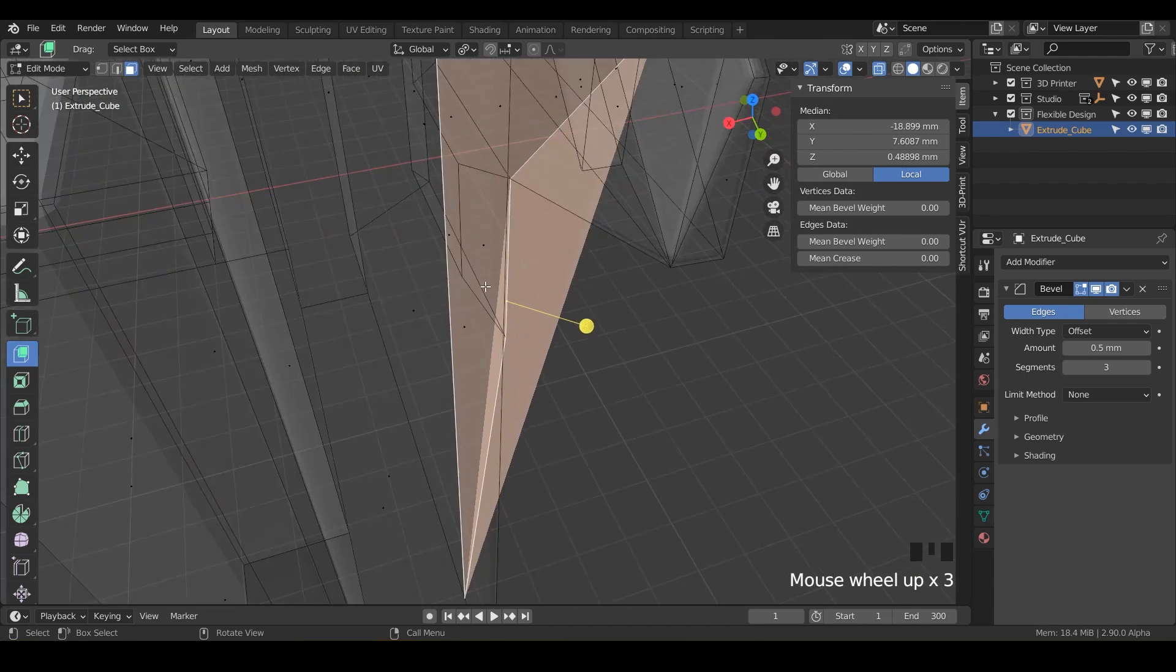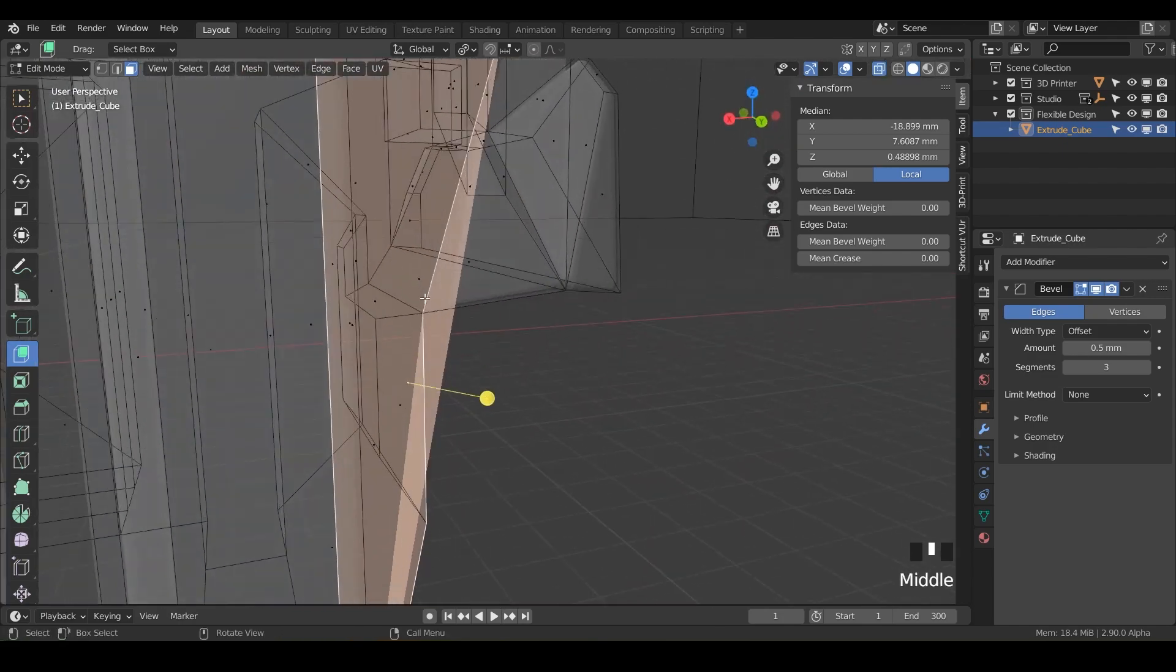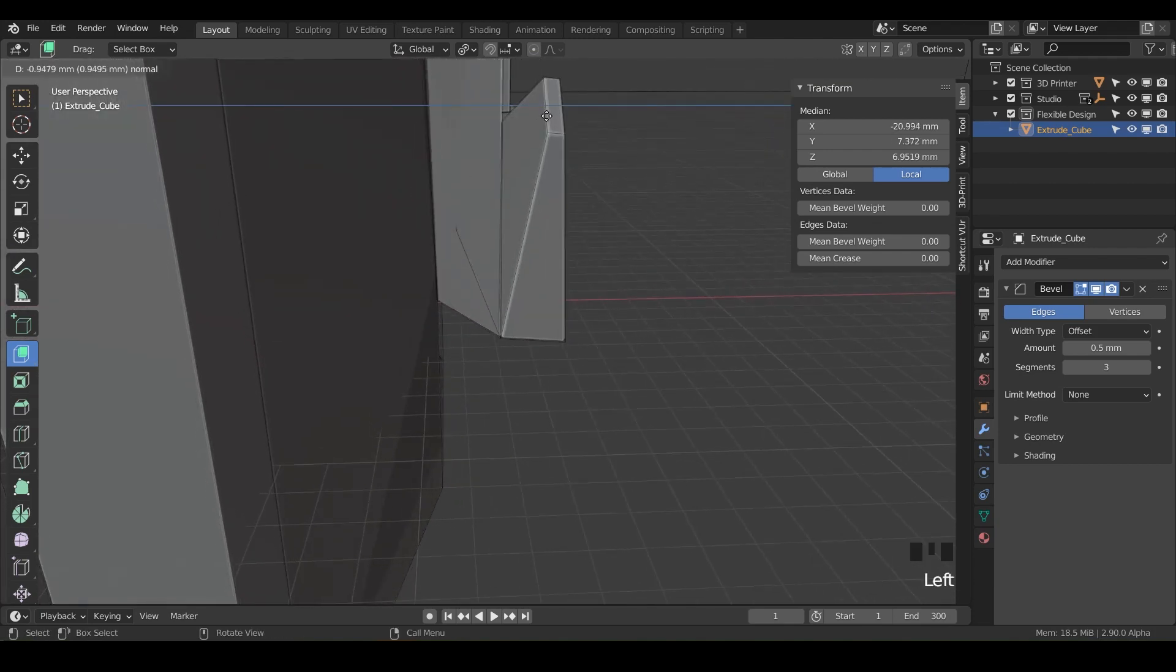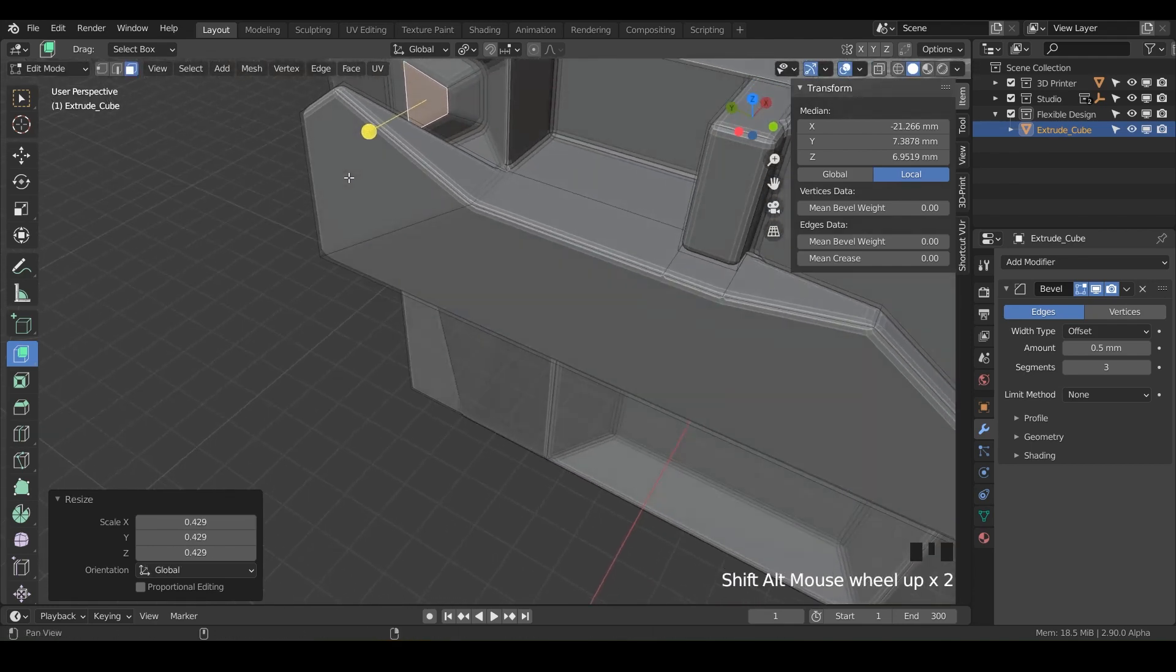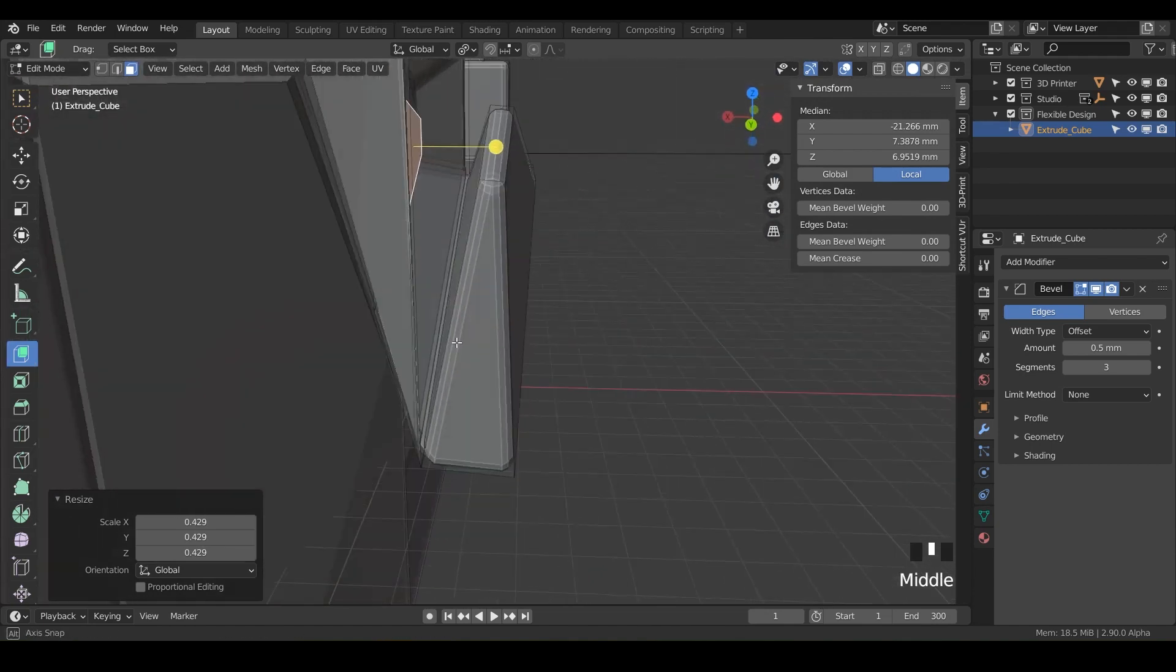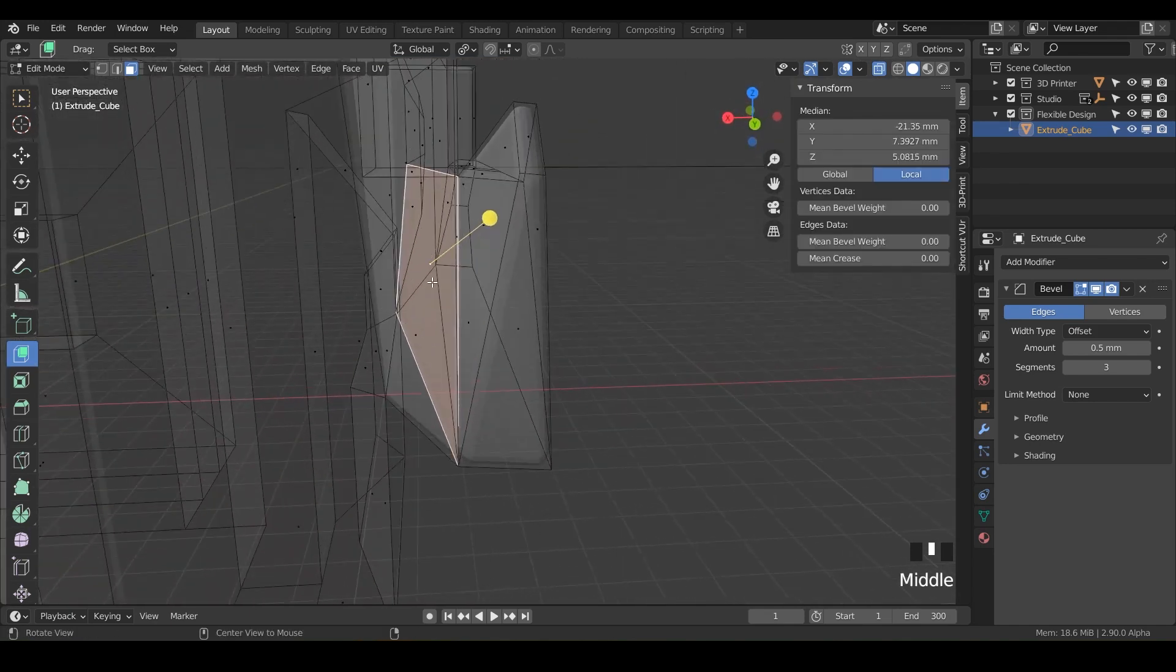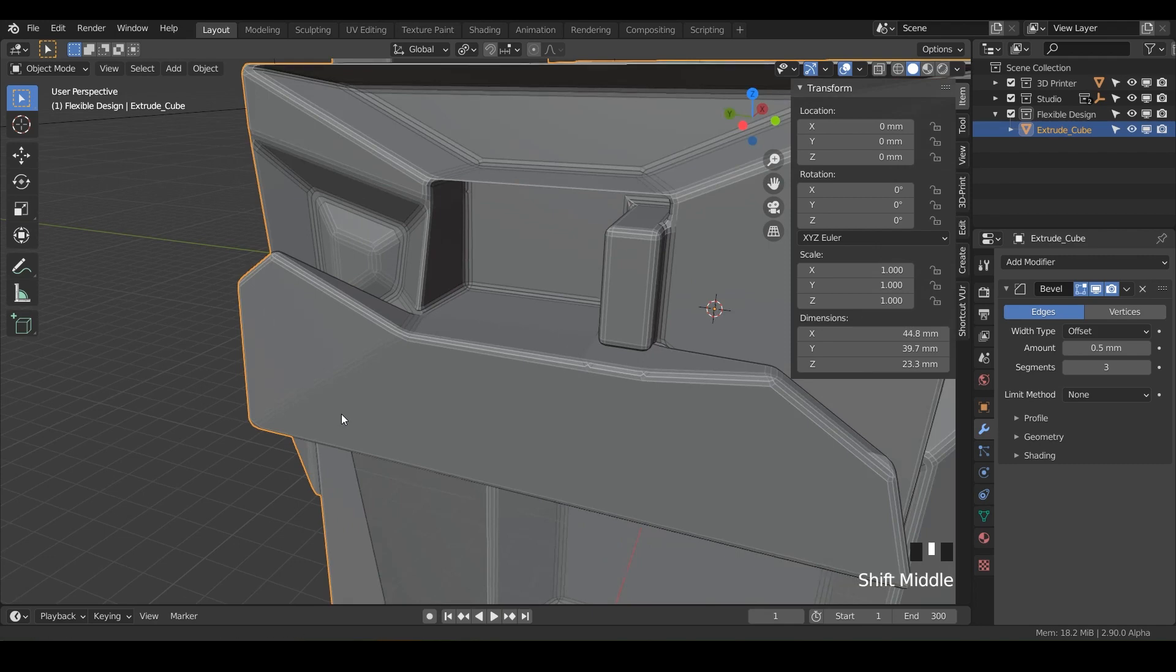So I just did control or alt Z to go into wireframe. See if I can grab that. Maybe bring it on back here. So that one was just popping through. So I just try to fix that. If I see it, this one looks like it's kind of coming through there as well. There we go. So I just don't want anything popping out of itself.